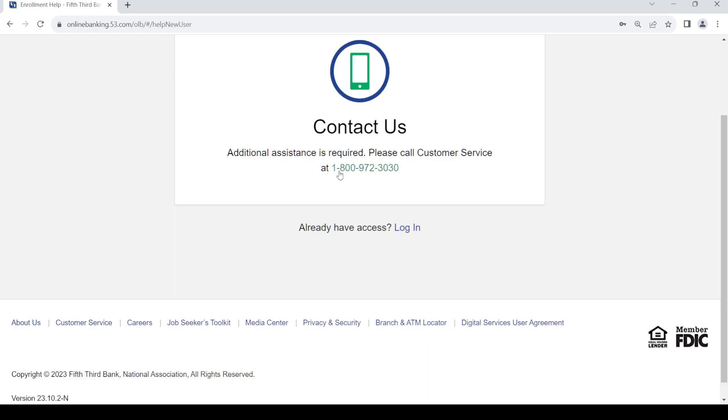You can just contact them at this number and let them create an account for you. So that's it, thanks for watching the video. If you have any other questions, you can leave it in the comment section.